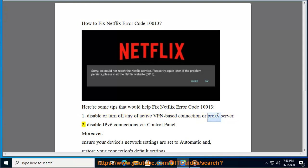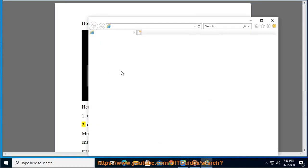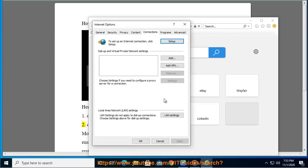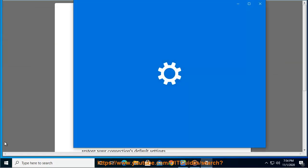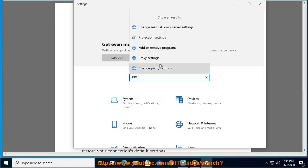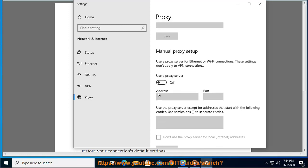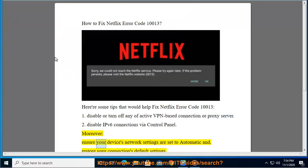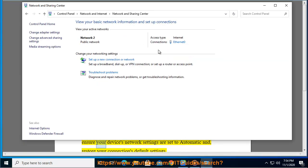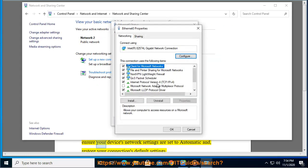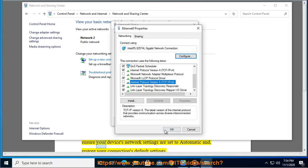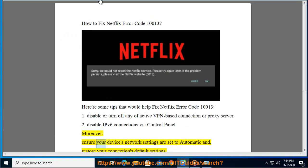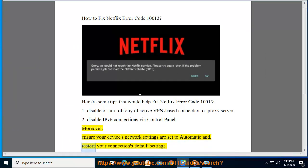2. Disable IPv6 connections via Control Panel. Moreover, ensure your device's network settings are set to automatic and restore your connection's default settings.